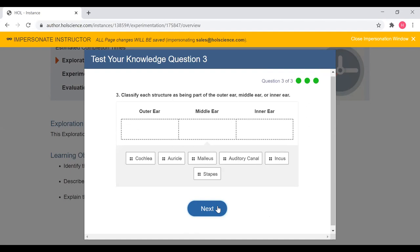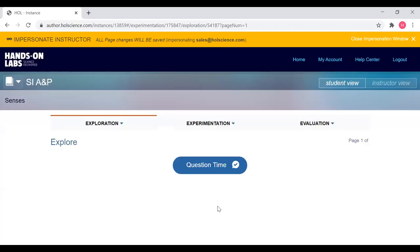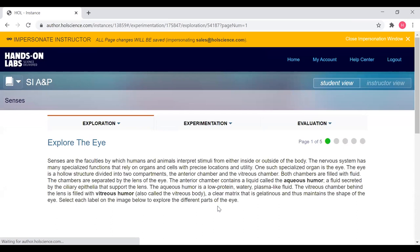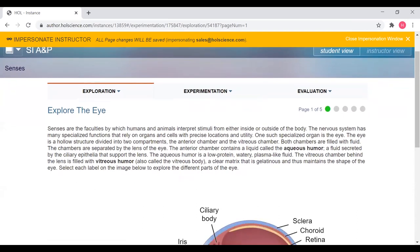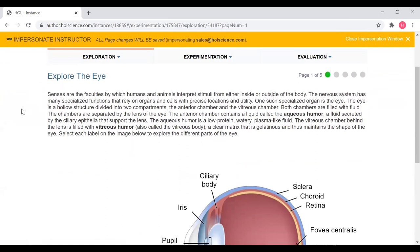This gives students an idea of what ideas they should be looking out for when going through the exploration content. At the end of the exploration content, students will repeat these questions to make sure they have absorbed all of the important facts and information. Once they have completed the 'test your knowledge' questions, they will enter into the exploration content, which will provide students with all of the information they need in order to successfully complete the exercises in the experimentation section. The exploration content will contain text, images, videos, and ADA-compliant interactive elements.